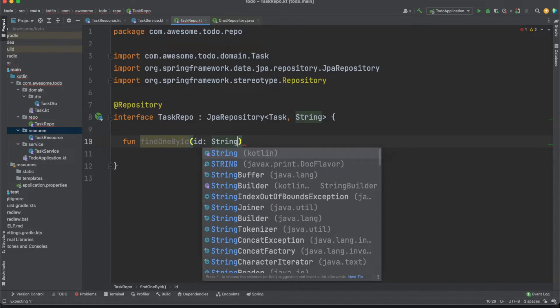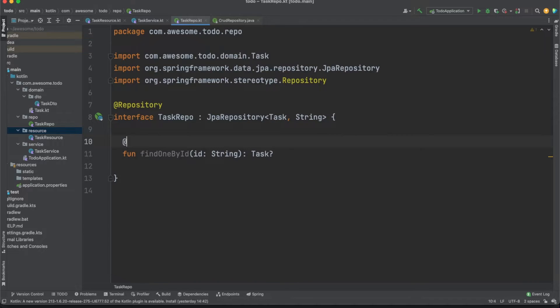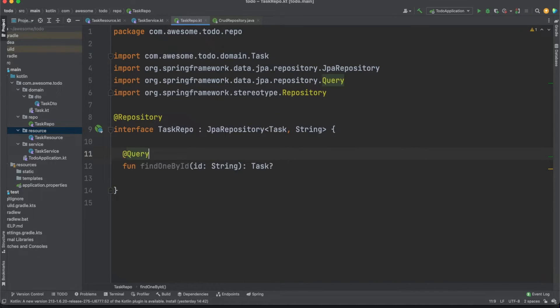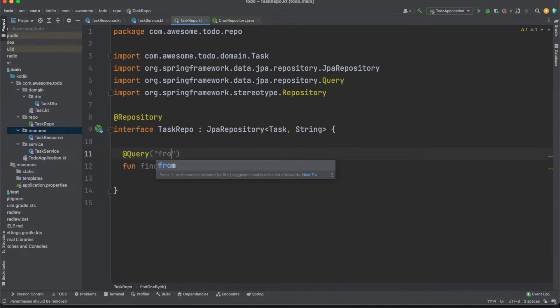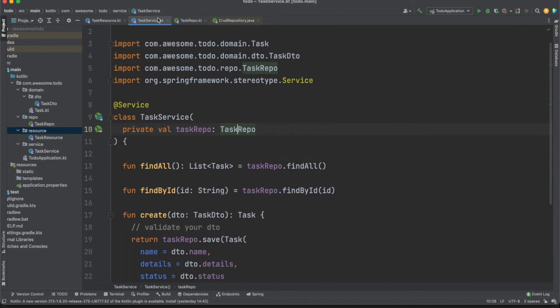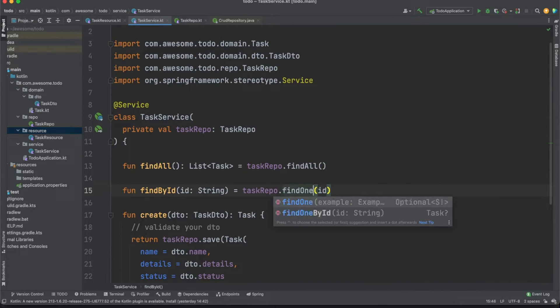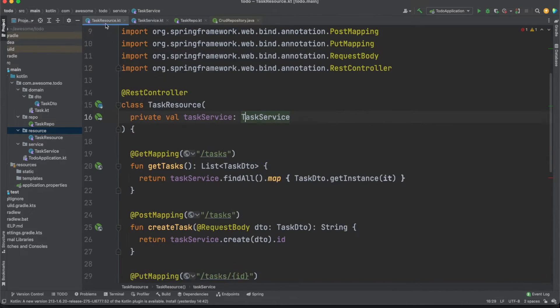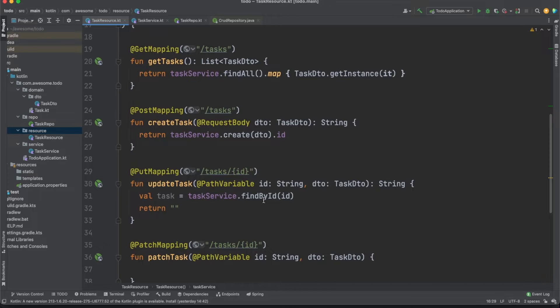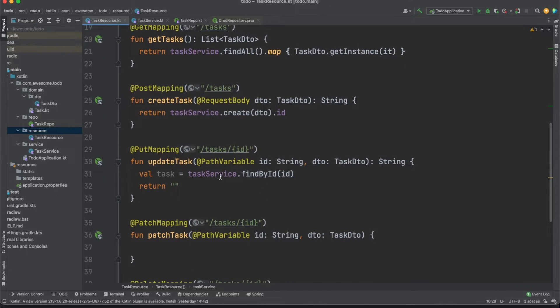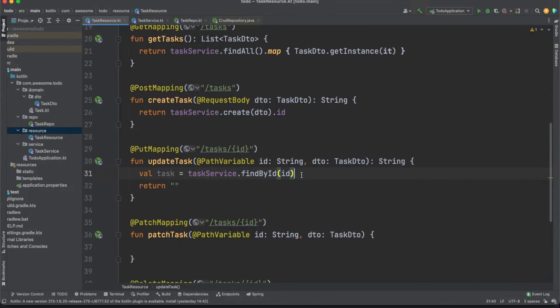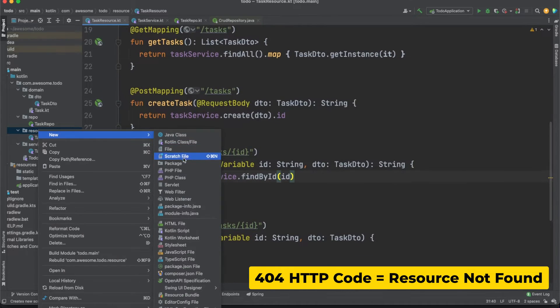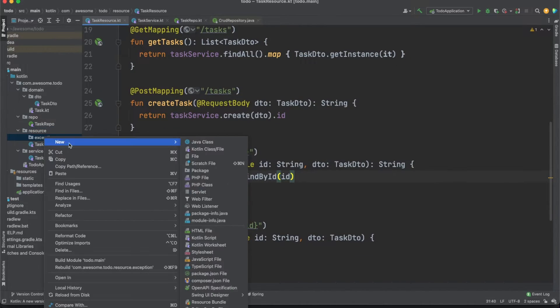The great thing about Spring Data is that it will provide the implementation details for us. There are multiple ways to define methods in here and Spring Data supports query building based on method names, but I always prefer to use the query annotation and clearly define the queries. Once I make sure the service is using my newly created repo method, I want to also handle the scenario when a wrong ID is sent to the server and the database query returns an empty result. In this case, we don't want to return a null response to the client but to follow best practices and return a 404 response instead.